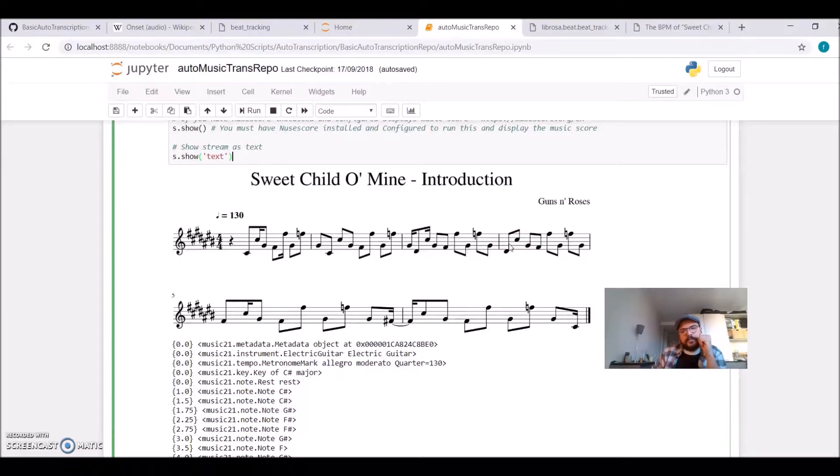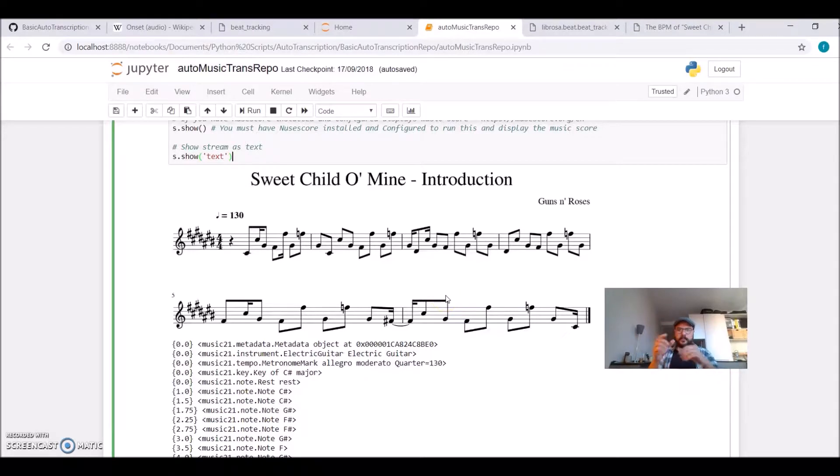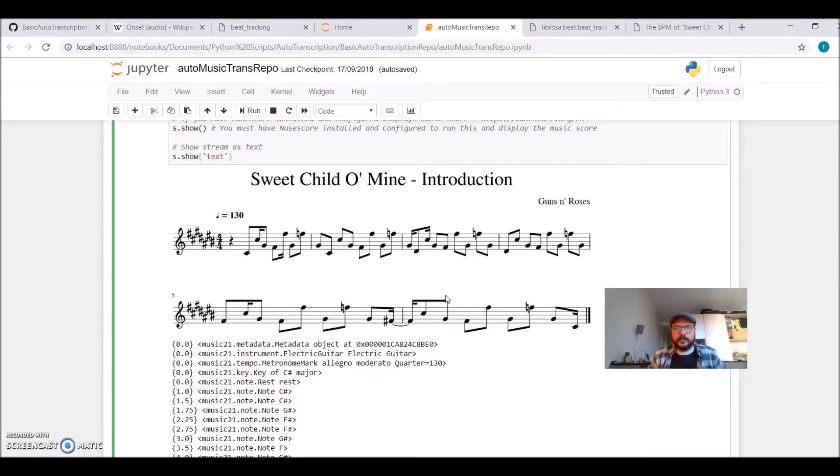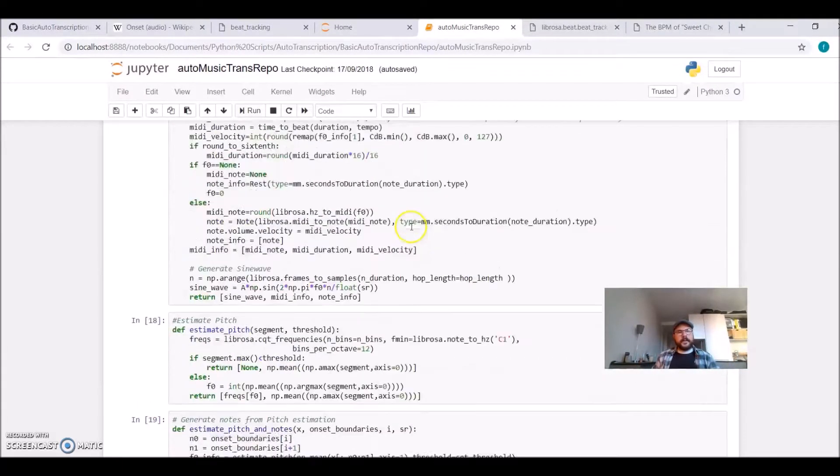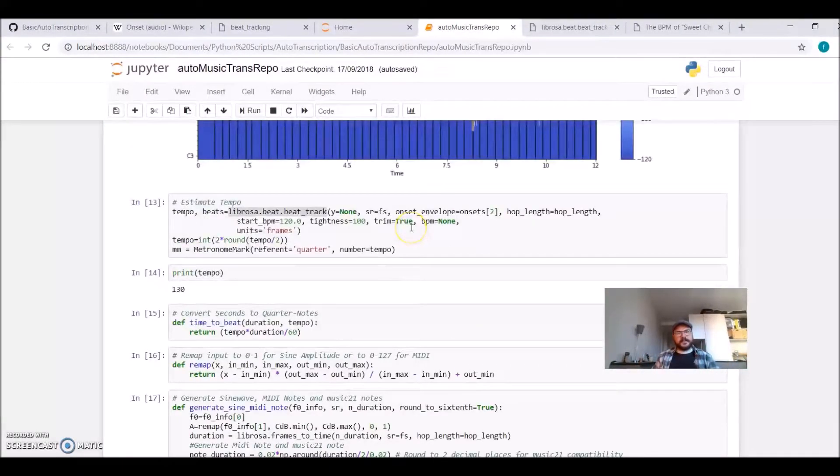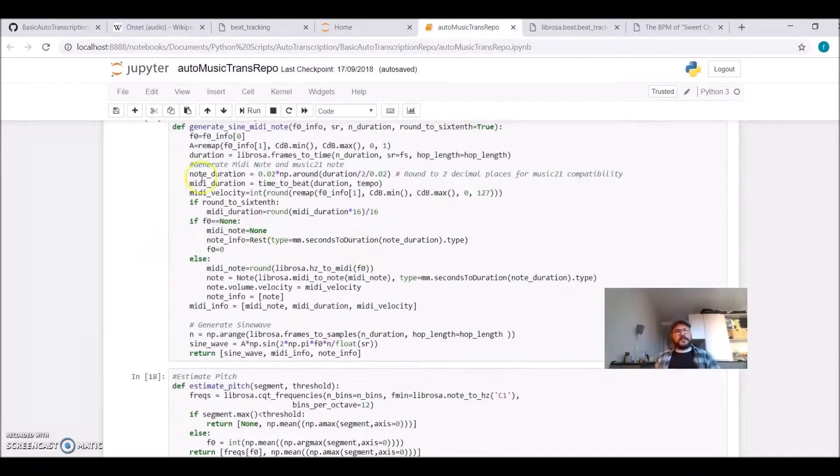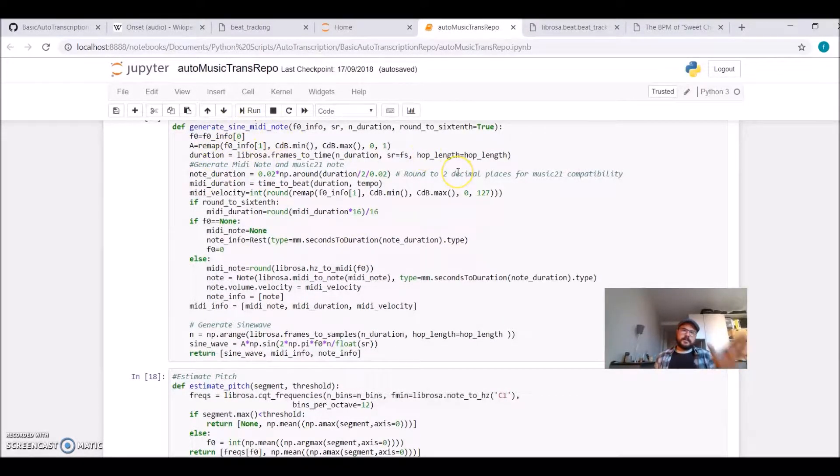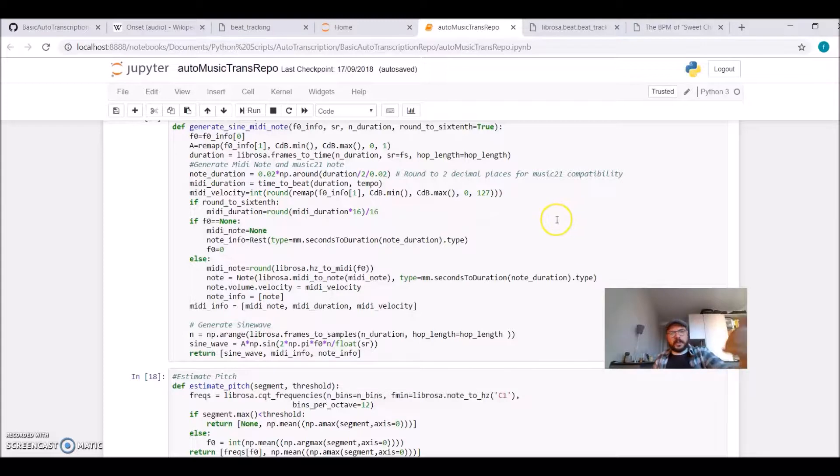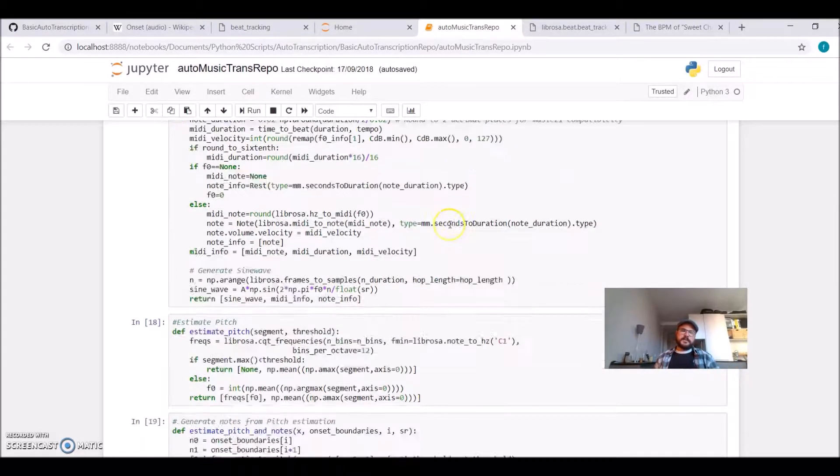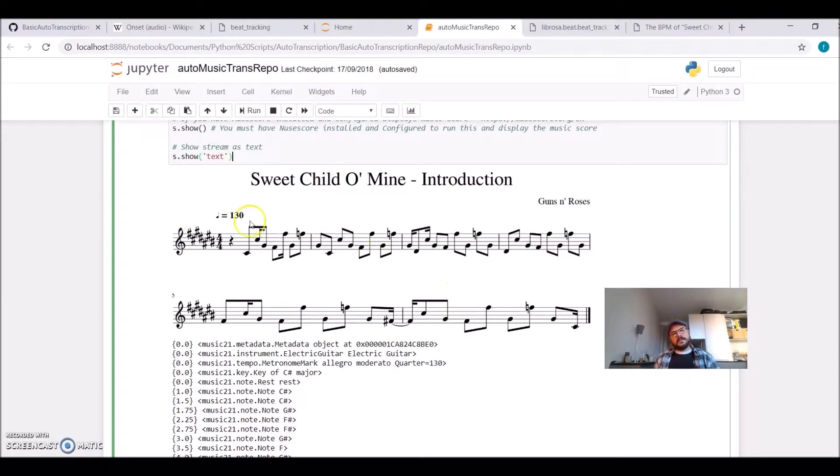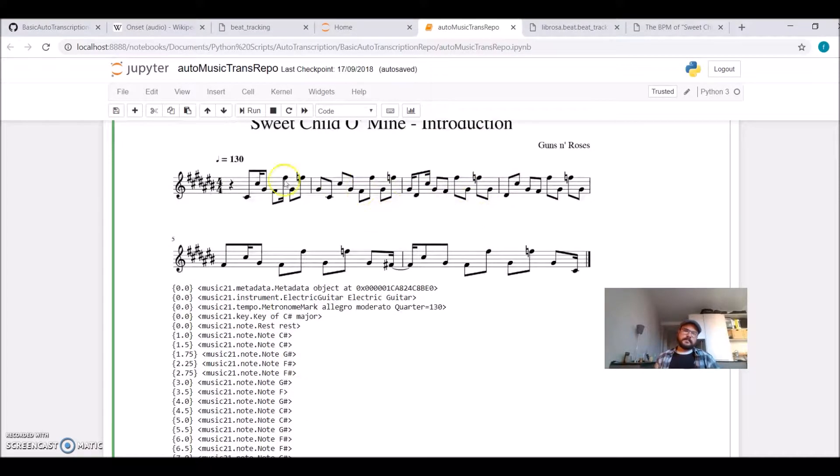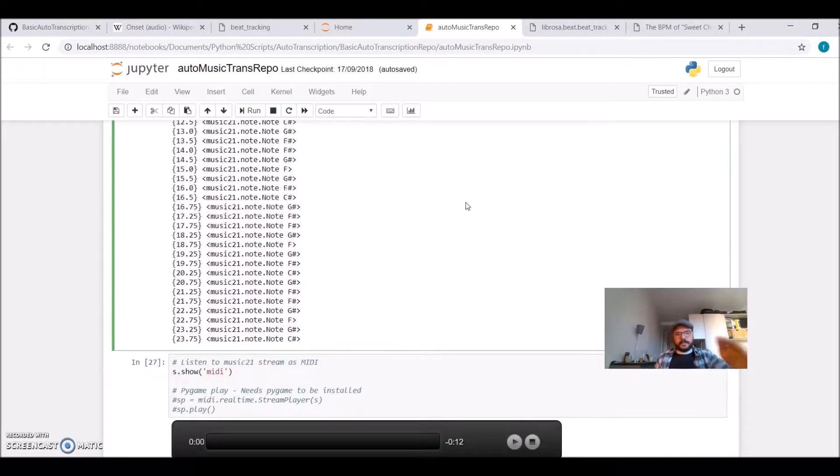We use the constant Q transform, onset detection, and with Music21, for each segment, we construct the note, we give it a duration, we give it a note name, a note symbol. All inside this function here, you can generate sine, MIDI, and Music21. So it goes through each audio segment and constructs three different information, one of which we can use MuseScore and Music21 to have this nice music. And how does it sound?